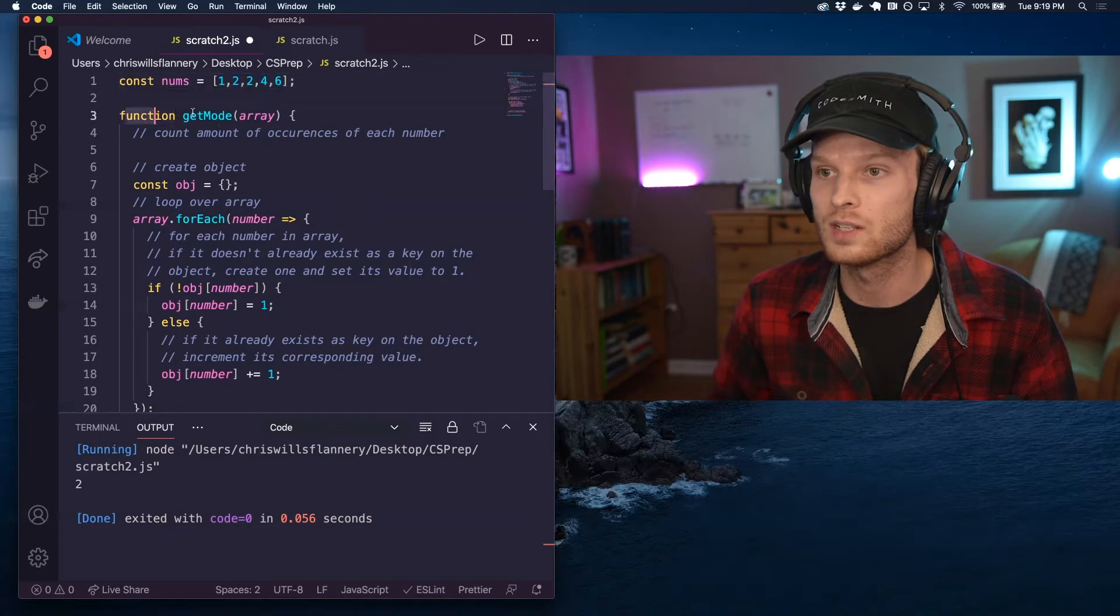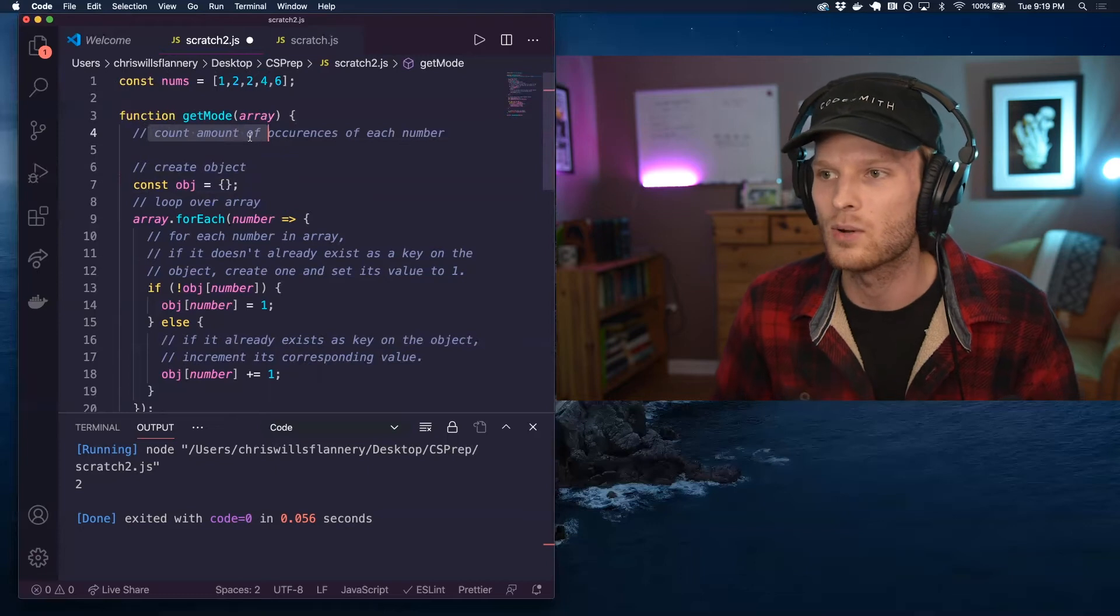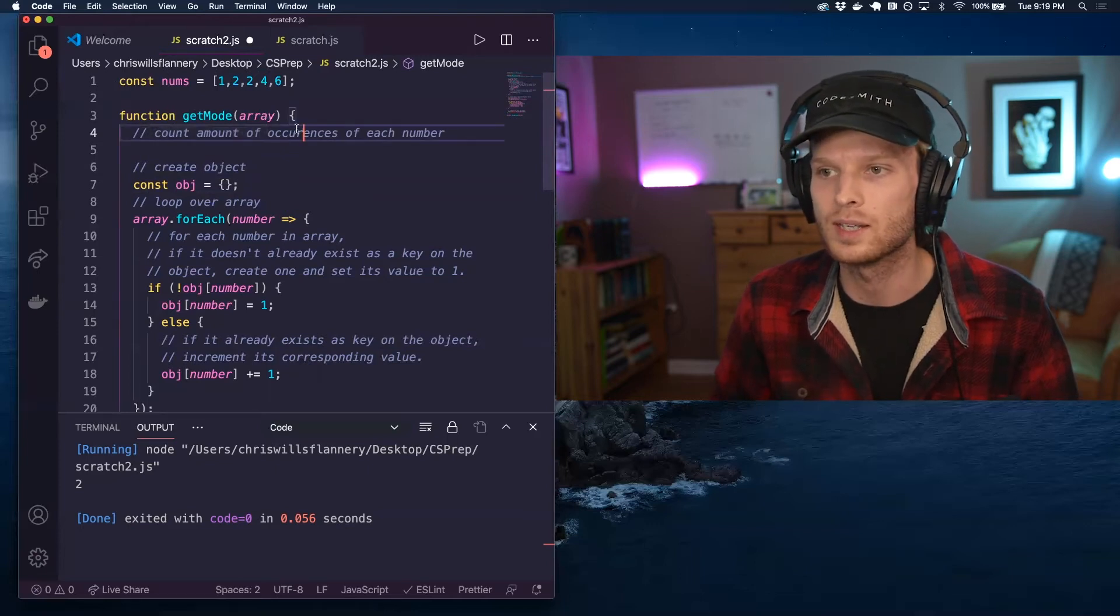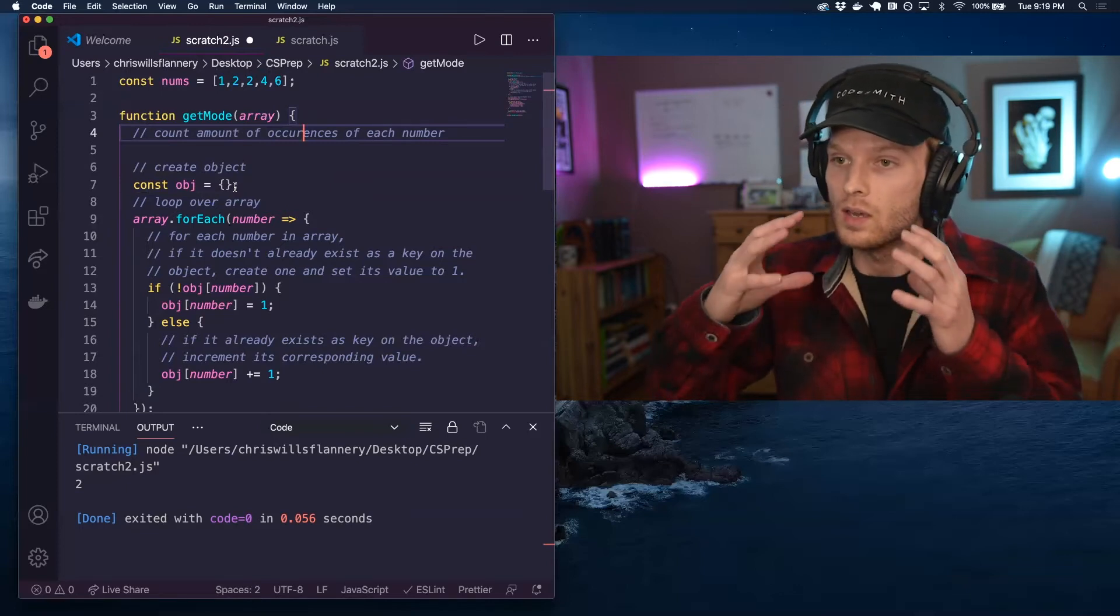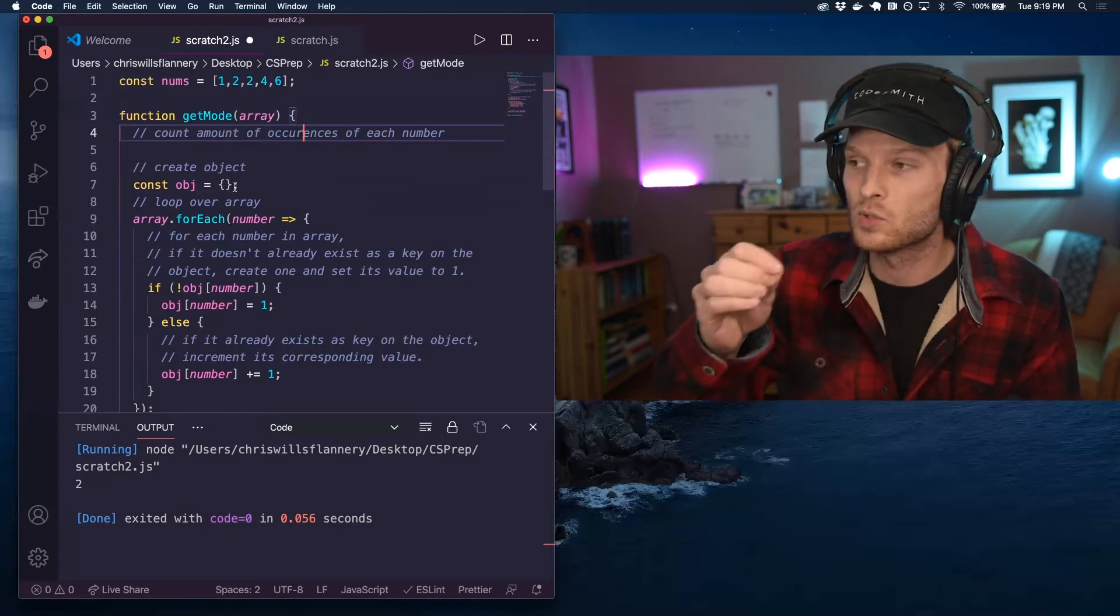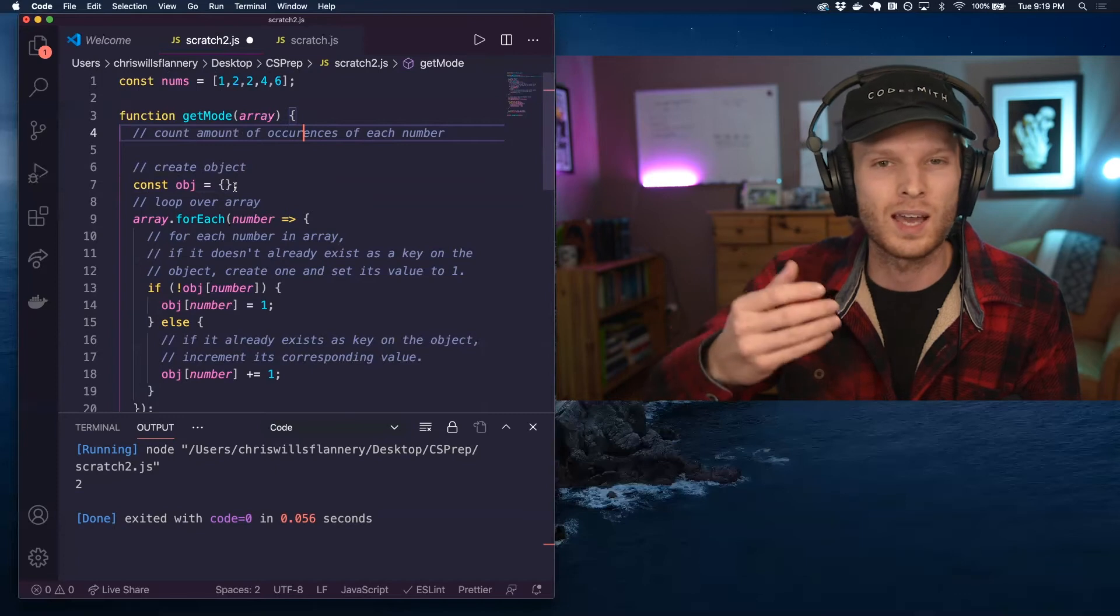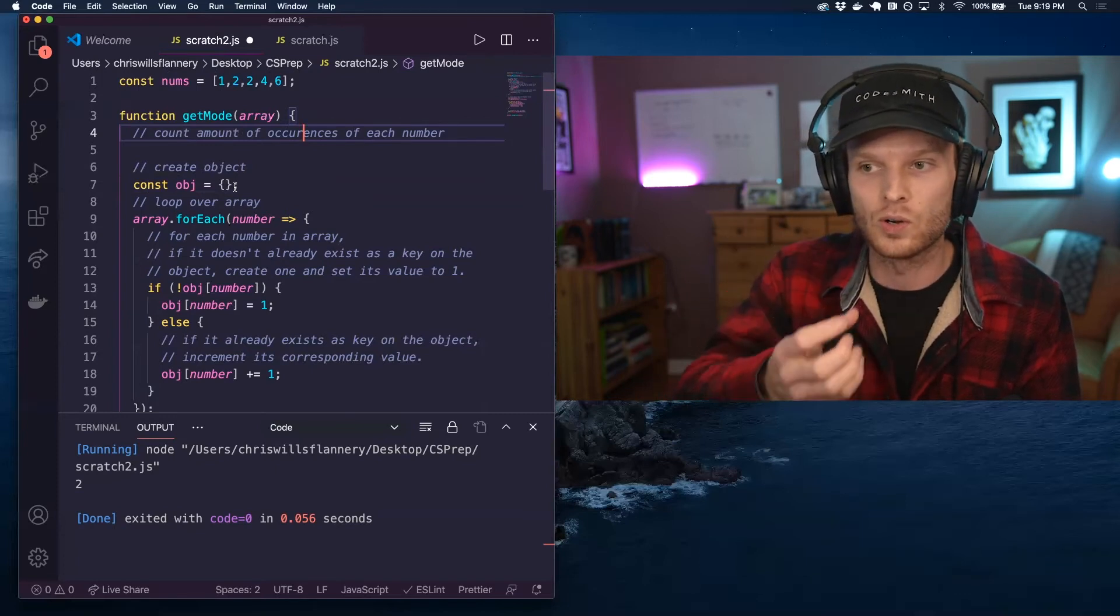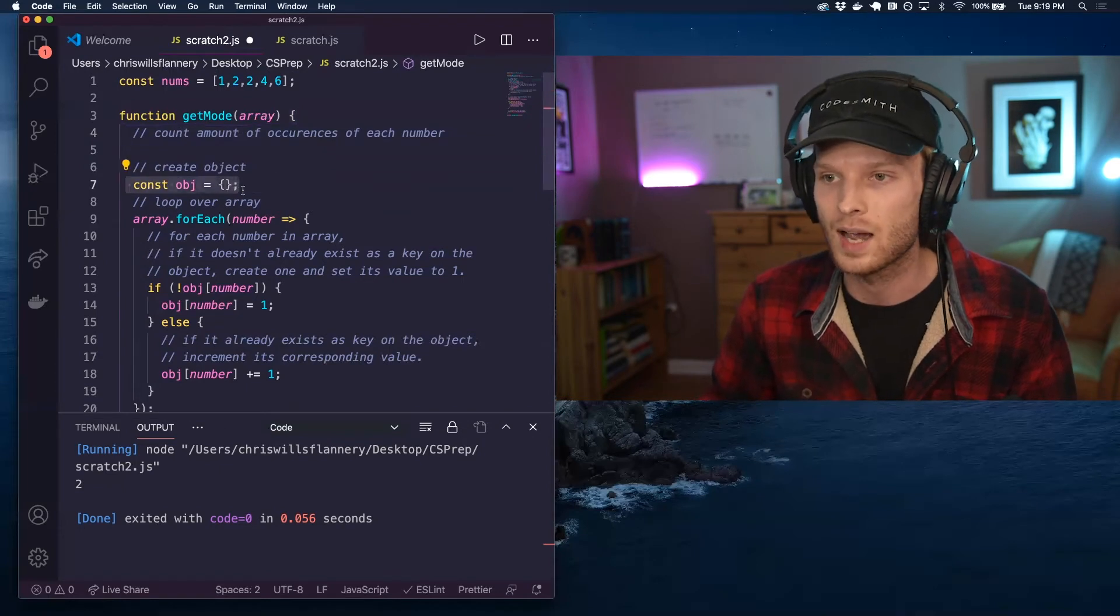So what am I doing? I want to count the amount of occurrences of each number in the array. And how am I going to do that? Basically, I'm going to create an object and use that object to track how many times we've seen each element in the array. It'll kind of become a store of occurrences of each element. So I'm creating an empty object.